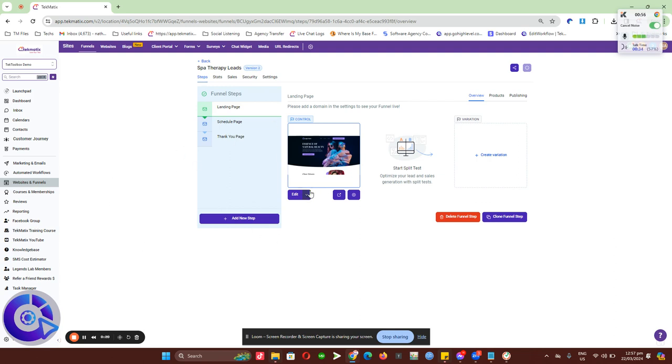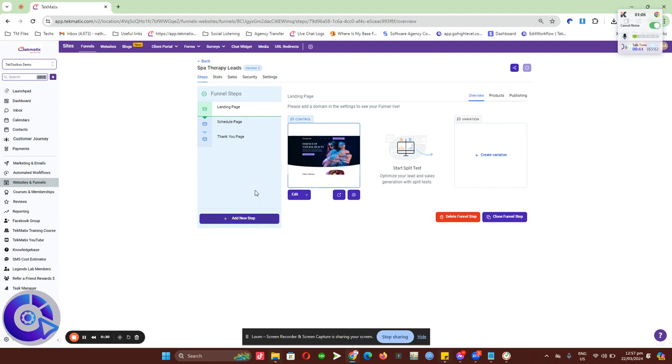This feature is available for both funnels and websites, but for this demo, I'll use a funnel page to show you how it's done and how it can be added to your websites and funnels.